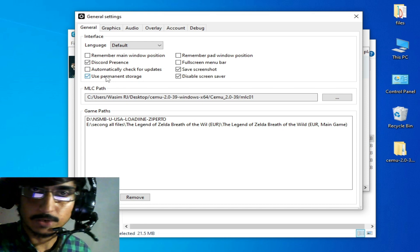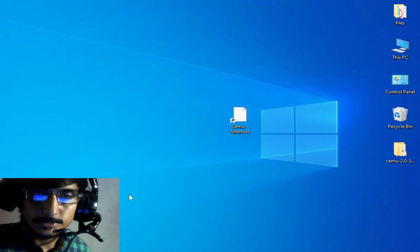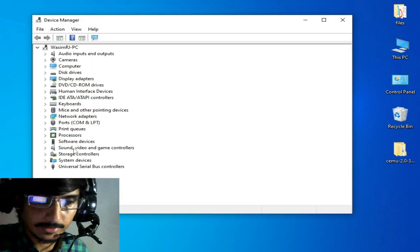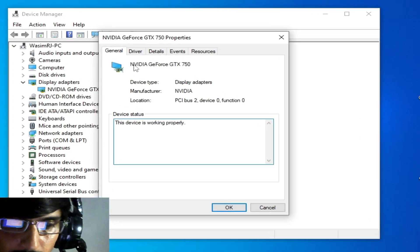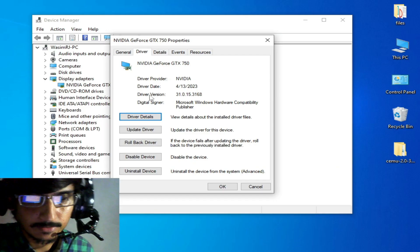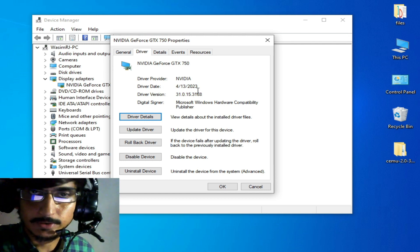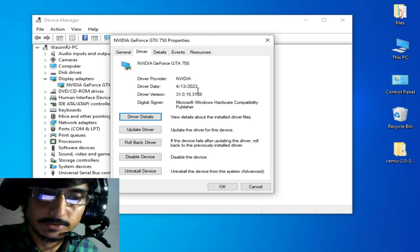If you are still facing the issue, I have another best solution. Close your CEMU emulator, go to the search bar on Windows, and type 'Device Manager'. Open Device Manager, go to Display Adapters, right-click your GPU, and go to Properties. Make sure you have the latest drivers for your GPU device. Check the driver version and driver date — if you recently updated your drivers and are still facing the issue, make sure you performed a clean installation.